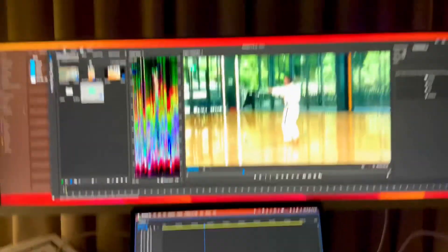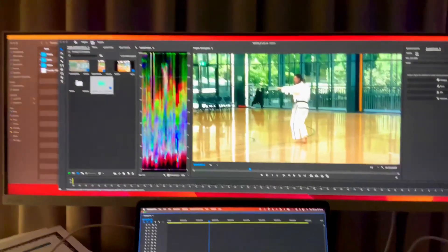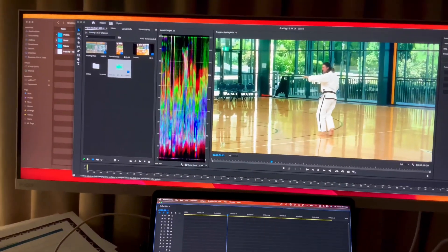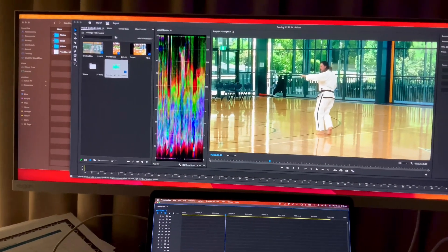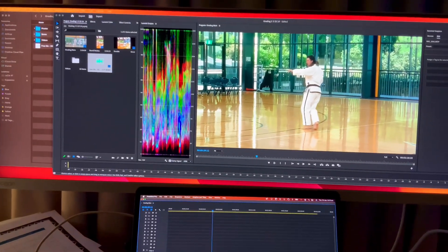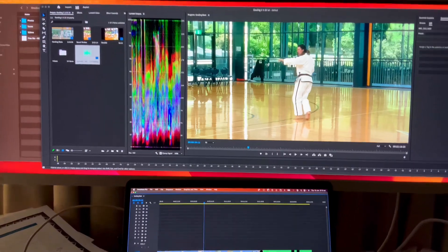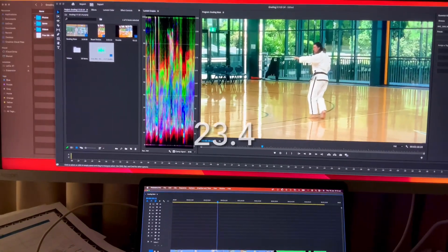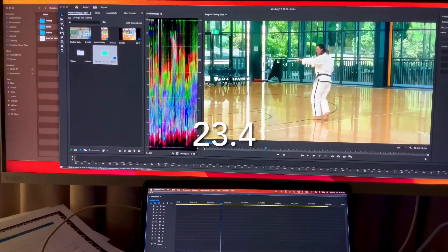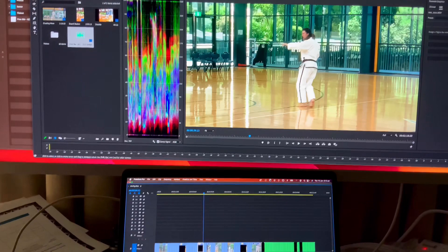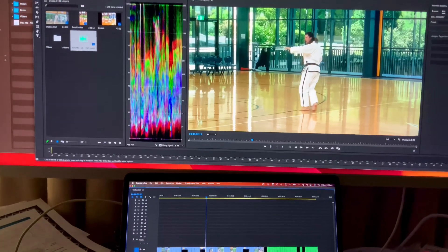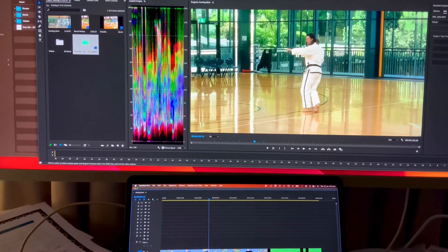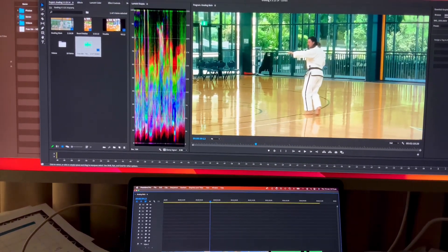So hopefully you find this helpful. Here we are, midway 2023. This is the latest version, not a beta version, but the latest version of Adobe, and we're still experiencing this issue.